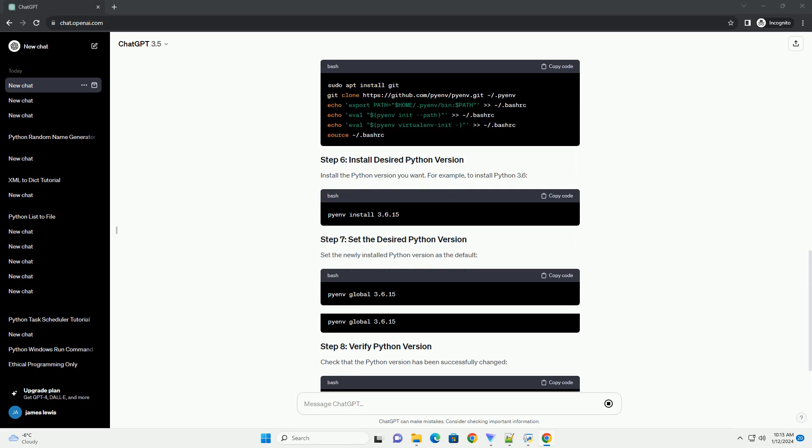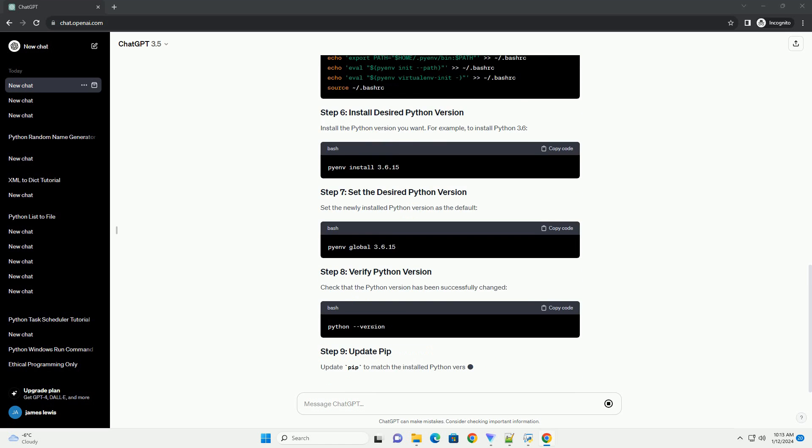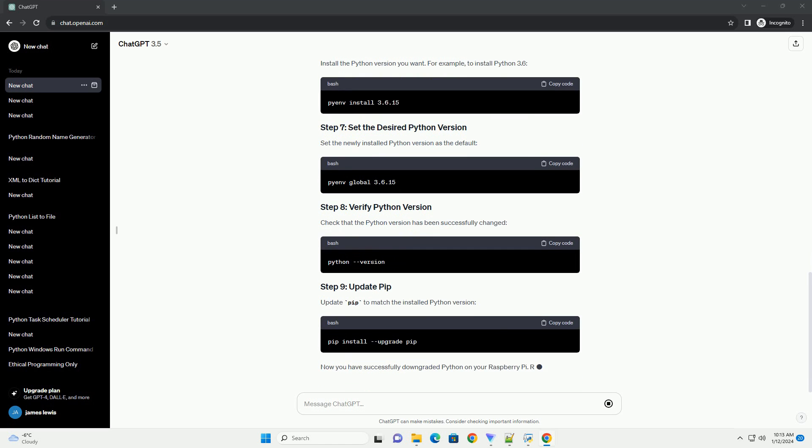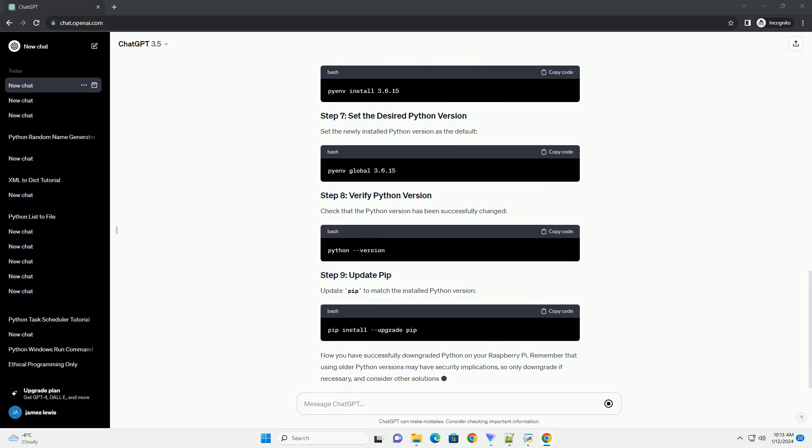Install the build-essential package, which includes compilers and other tools needed for building software.